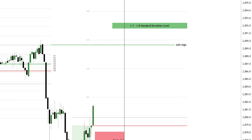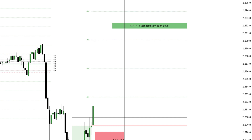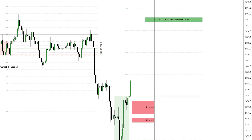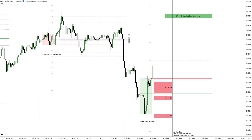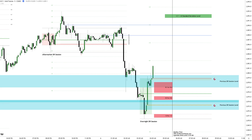With the 1.7 to 1.8 standard deviation level now positioned above the aftermarket DR highs, there is a strong assumption that the DR downside model may be broken. With the data now plotted, the final step is toggling back on the previously identified volume and gap imbalances as well as the previous DR levels to refine the execution process.